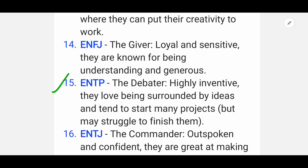Fifteenth is ENTP — the Debater. They are highly inventive and love being surrounded by ideas, but may struggle to finish the many projects they start.